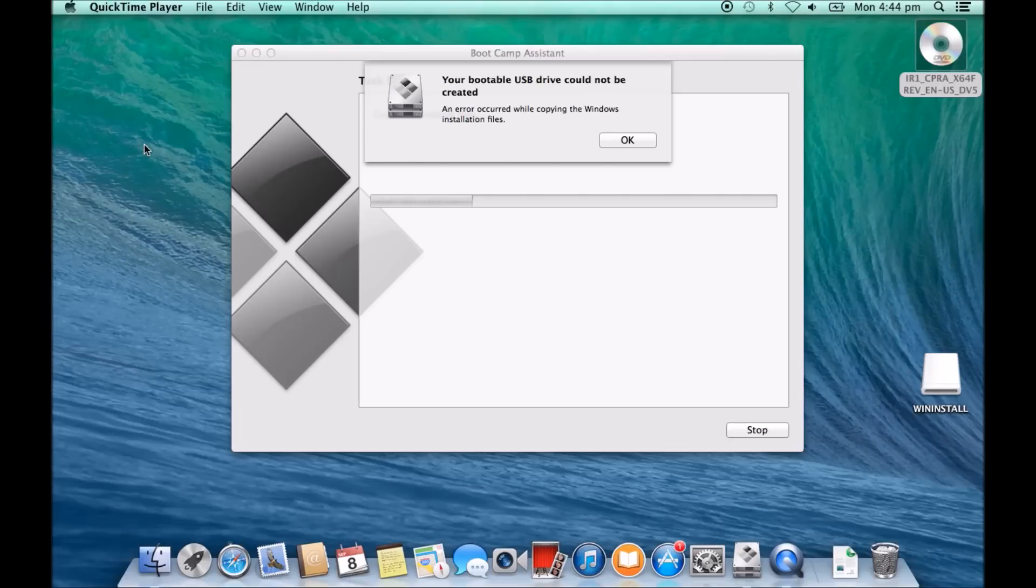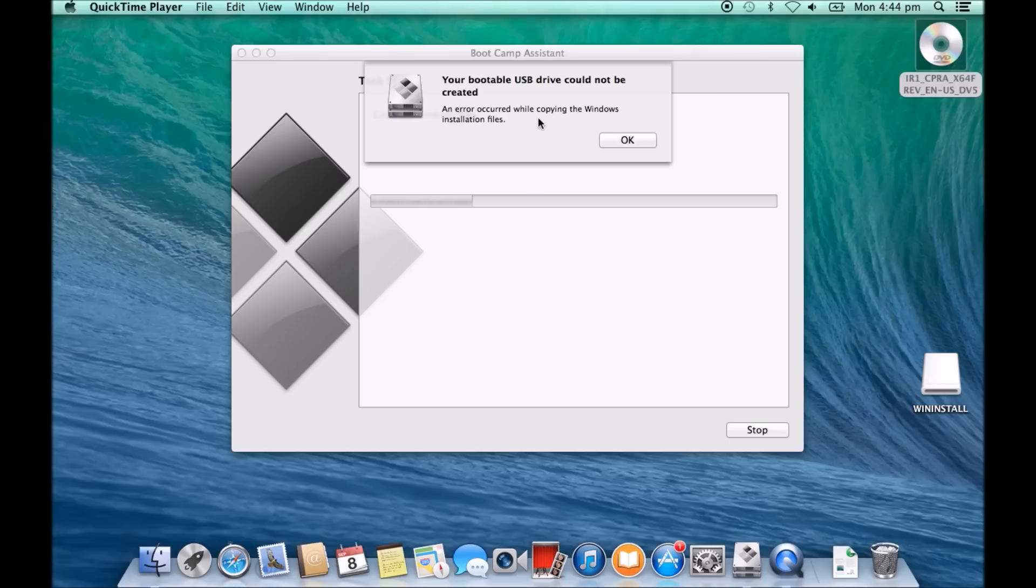Hi guys and welcome to 123MyIT's video on how to fix the error: your bootable USB drive could not be created. An error occurred while copying the Windows installation files.